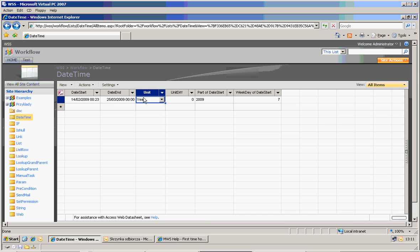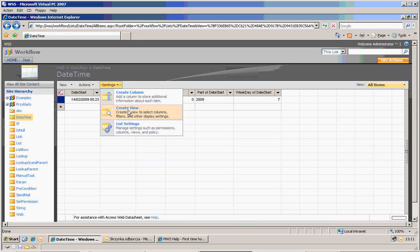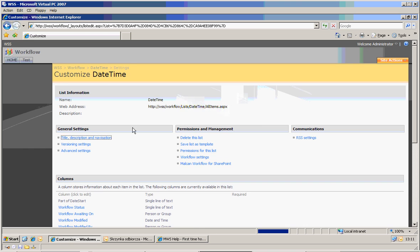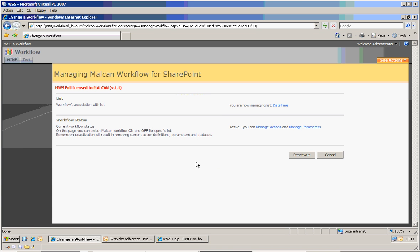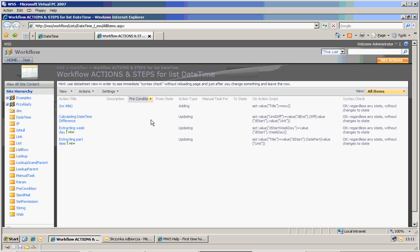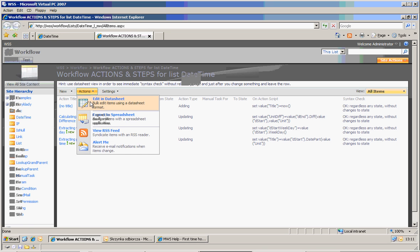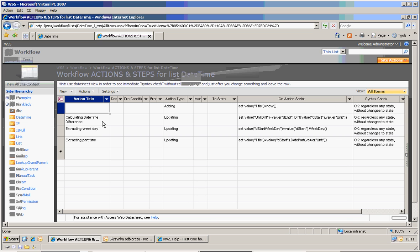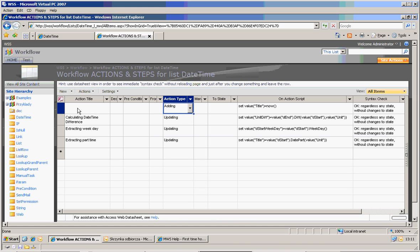Let me just show you how it was built — this basic example. List settings. Let's go to Malkan for SharePoint, manage actions, and I will return to date time. These actions will be executed when adding rows, so currently we were just updating.